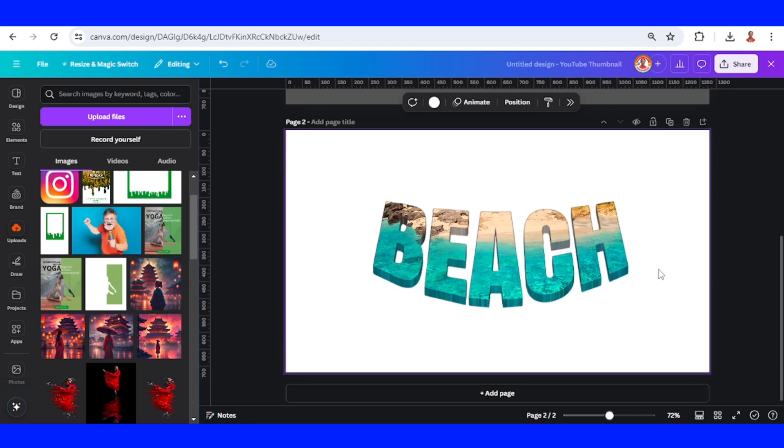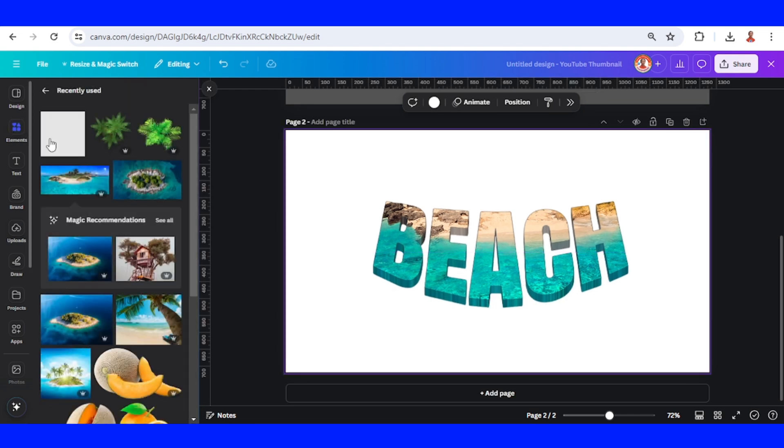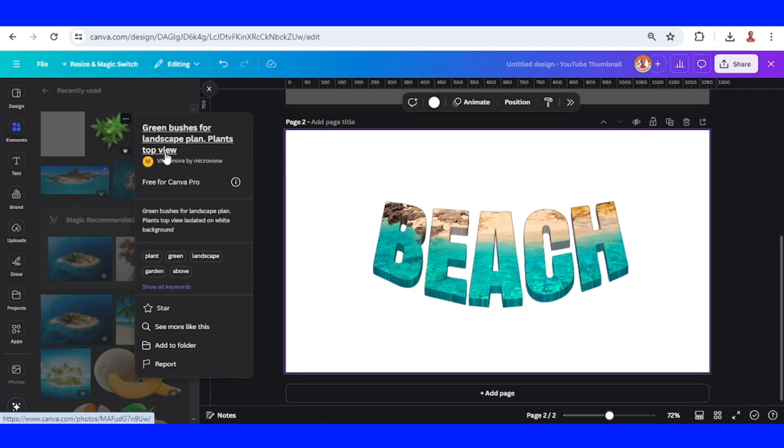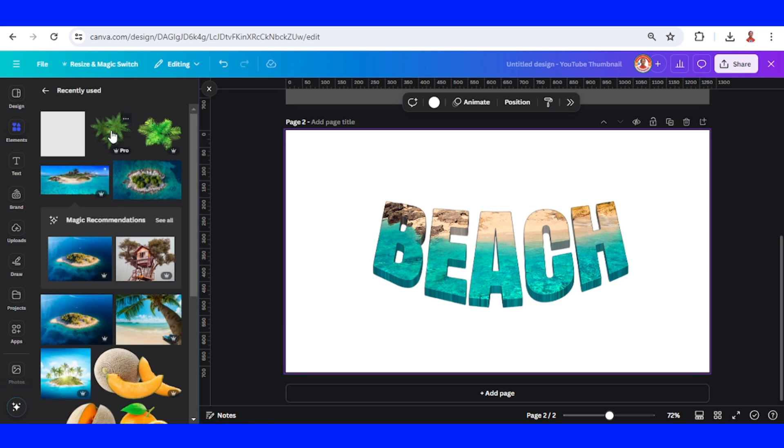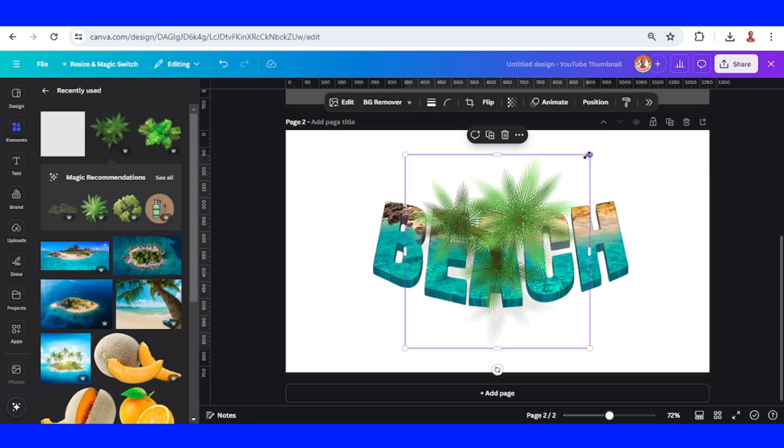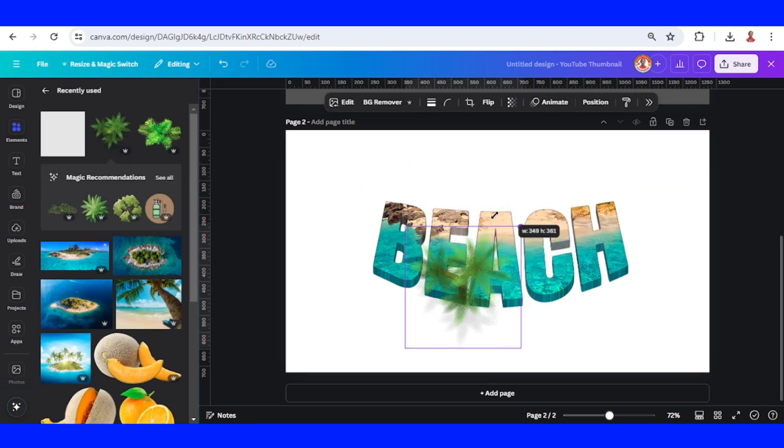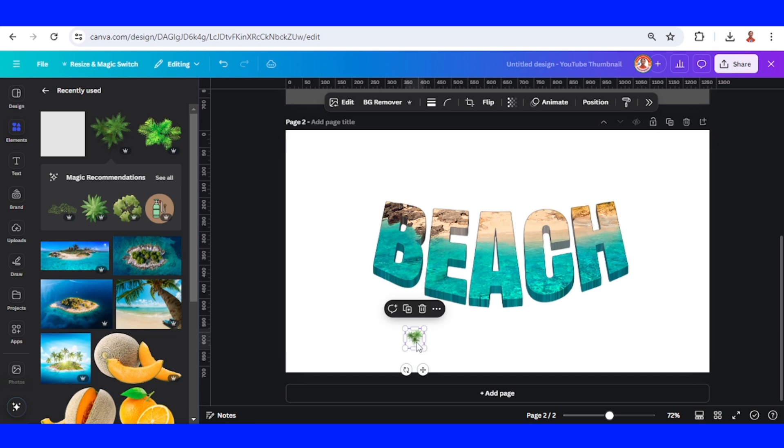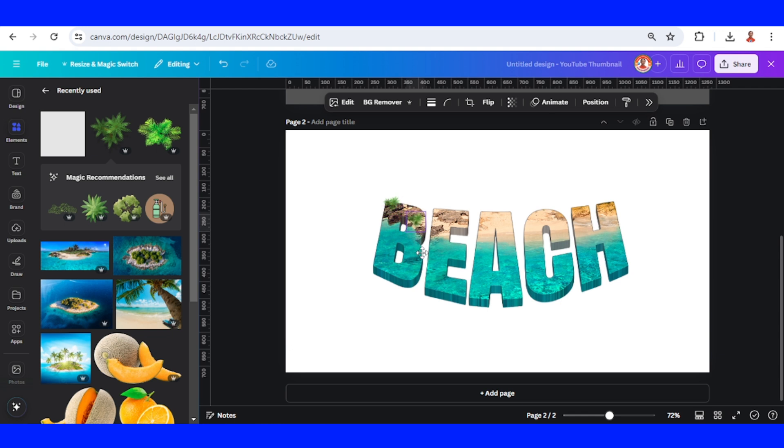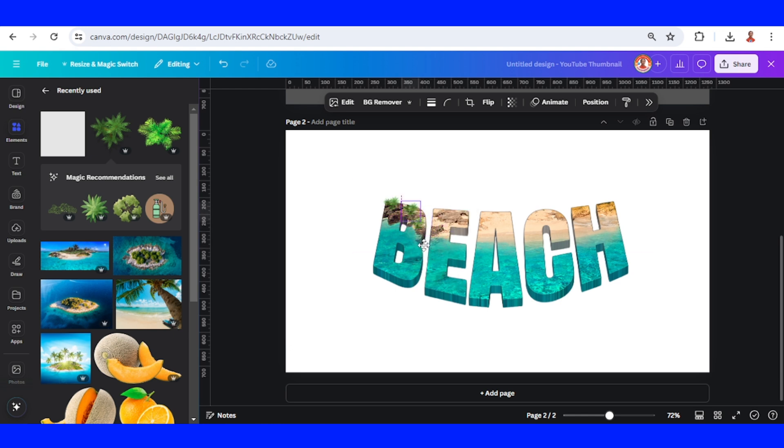And then let's add some trees and place green bushes for landscape plants top view. Can place it here, duplicate, place here, duplicate, and do the same for the other letters.